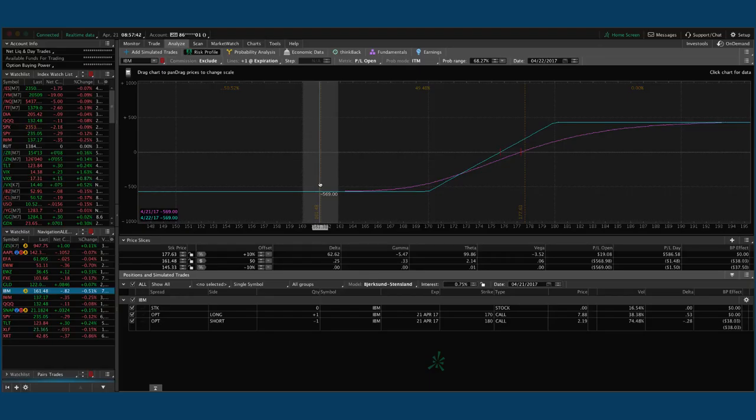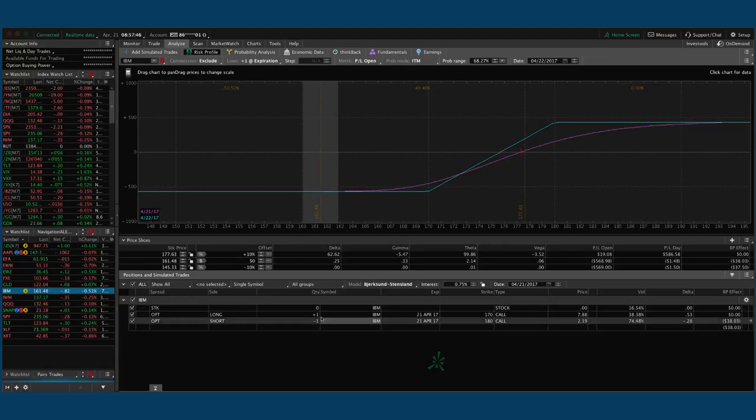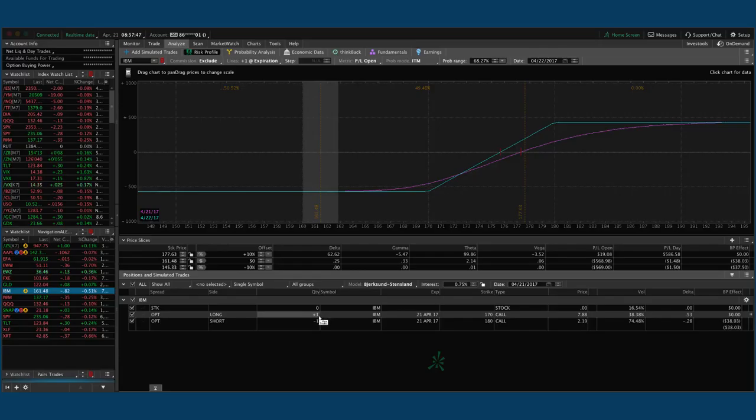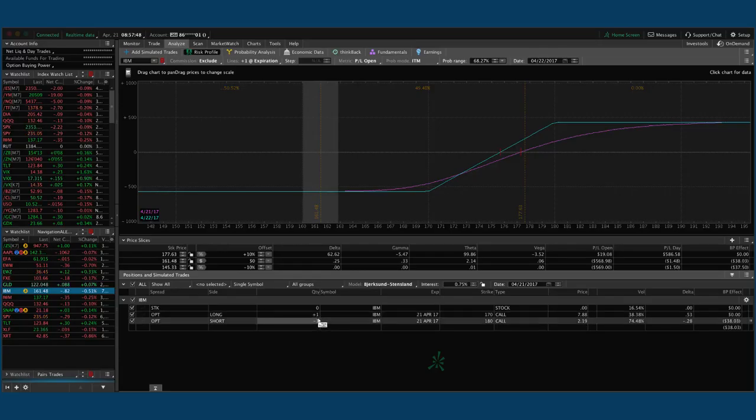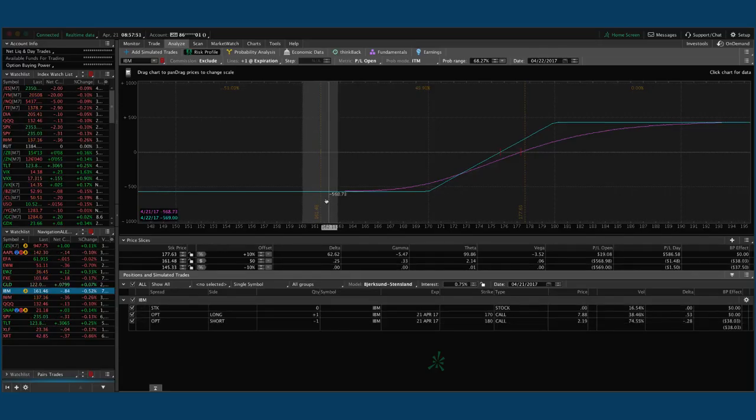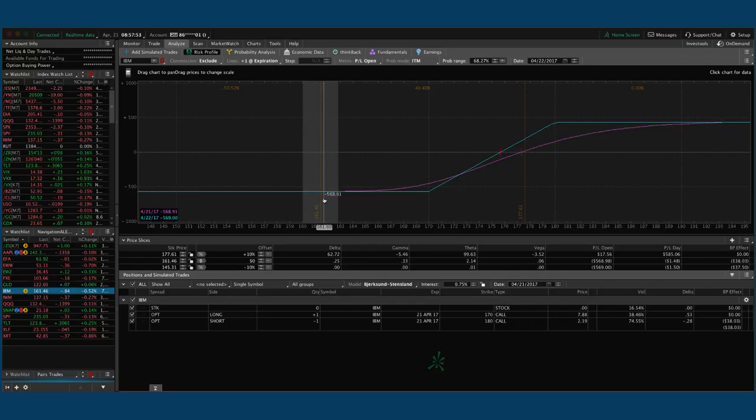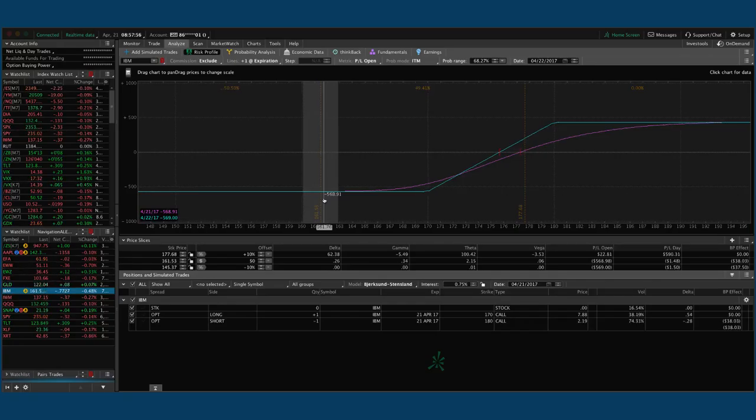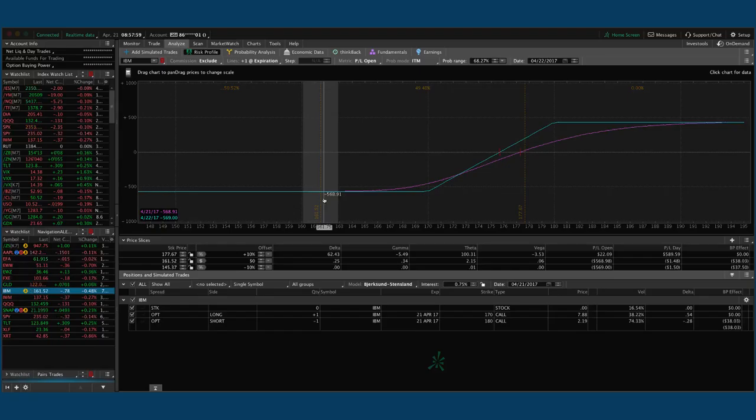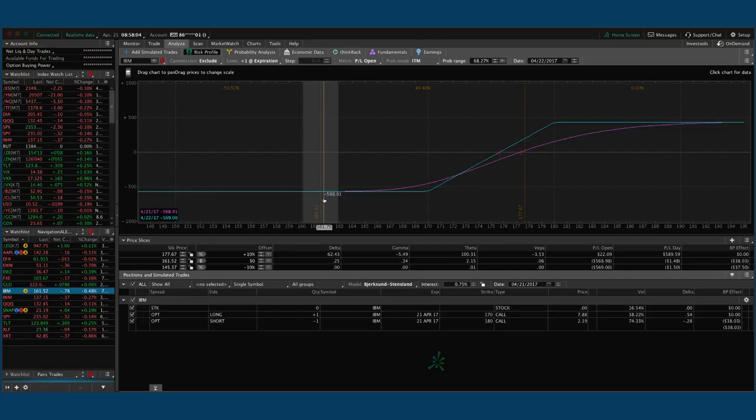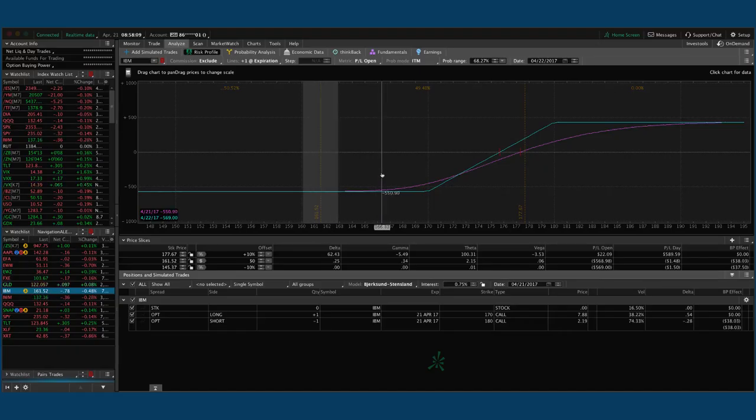What happens then is if we get assigned that stock, in this case we did one contract, so we might potentially get assigned a hundred shares of stock, or we will simply just on Monday morning when the market opens, exit the stock. It's not a big deal. Your broker always gives you plenty of time, one or two days to exit that stock. So all you got to do is once you get assigned the stock, exit it on Monday morning.